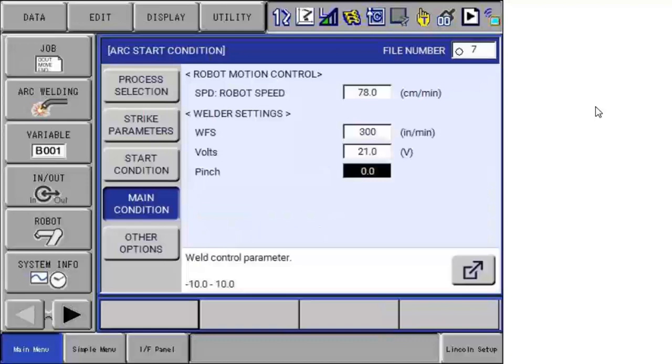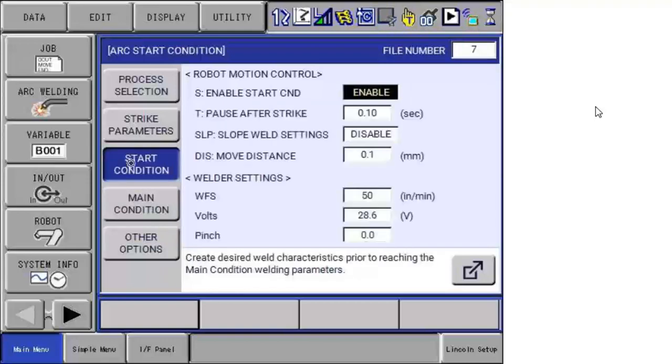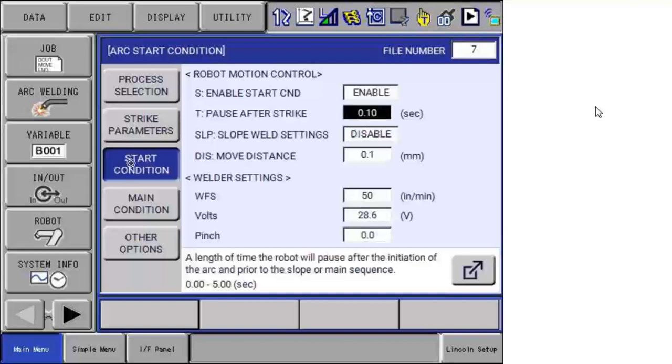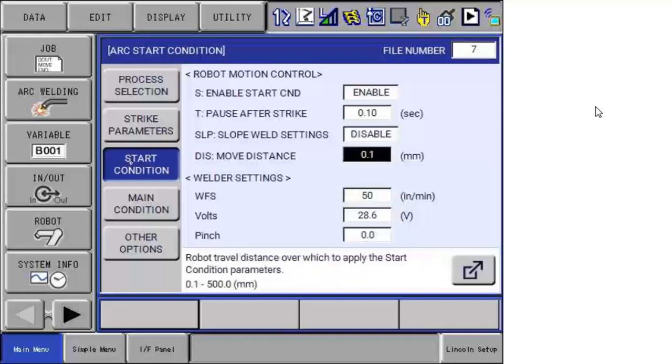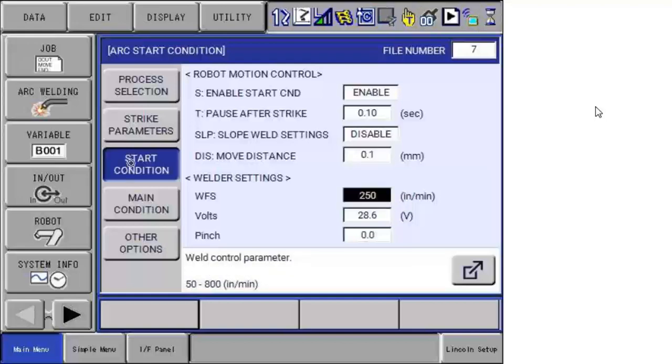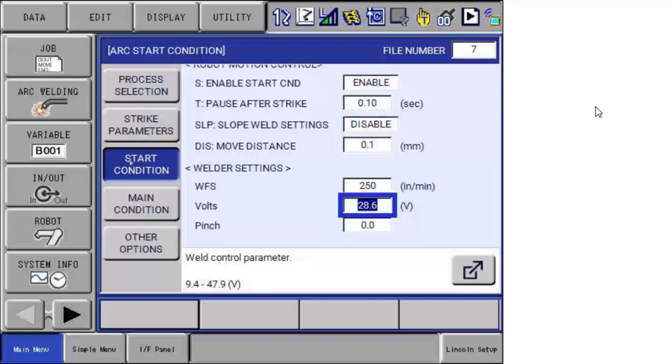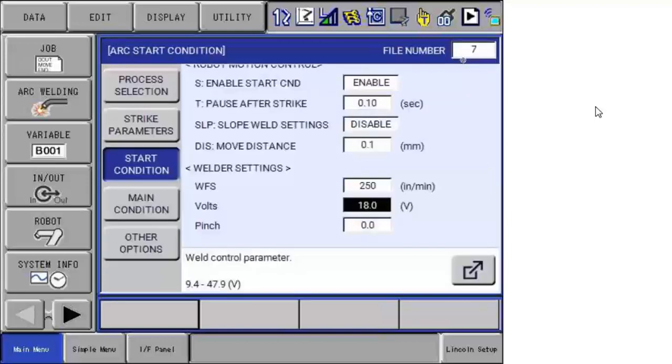If I want to use a start condition to build up a puddle before welding, you can do that by simply picking start condition and enabling that. You can see here I can have a pause time after strike. I can slope parameters. I can slope over a distance or just the dwell time. I can specify different settings if I want a cooler start setting or even a hotter setting. Here it shows where I am in the sequence, showing the start and then I have the option of doing either time or distance setting.